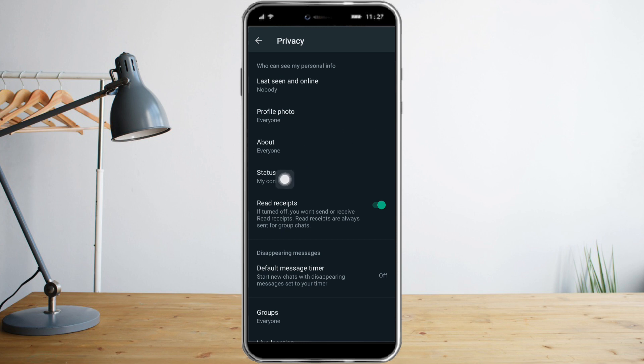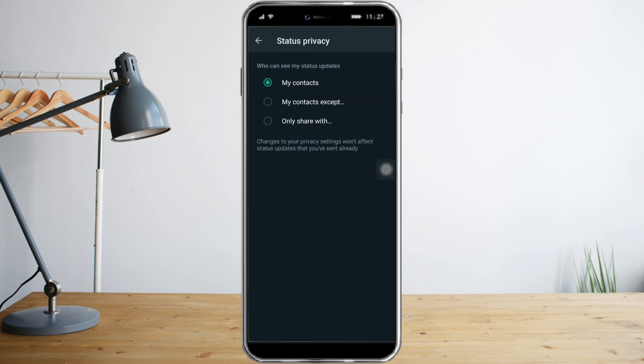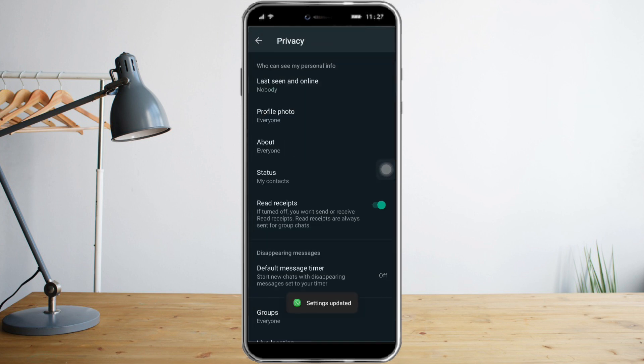Then you can see the Status — it's currently set to My Contacts. Click on that and you can choose My Contacts, My Contacts Except, or Only Share With — it depends on you. The last thing you need to click is Read Receipts.